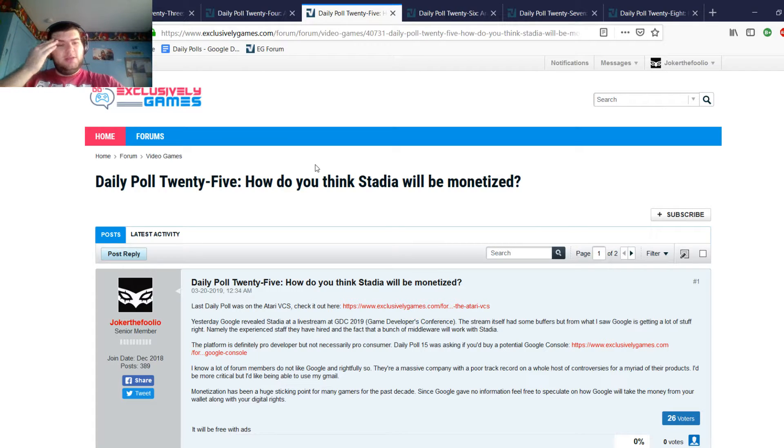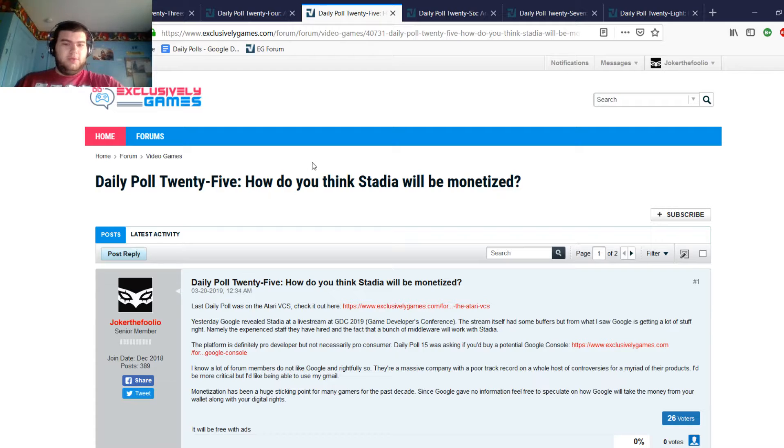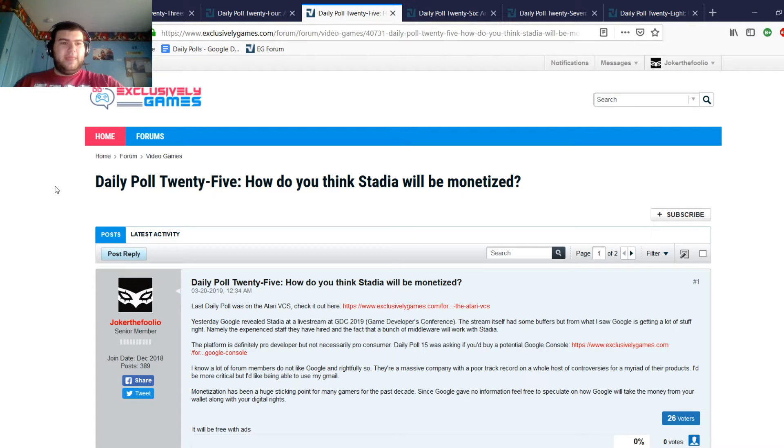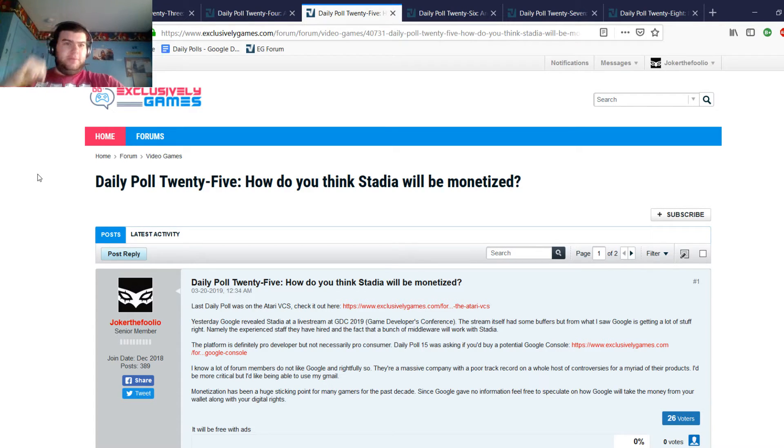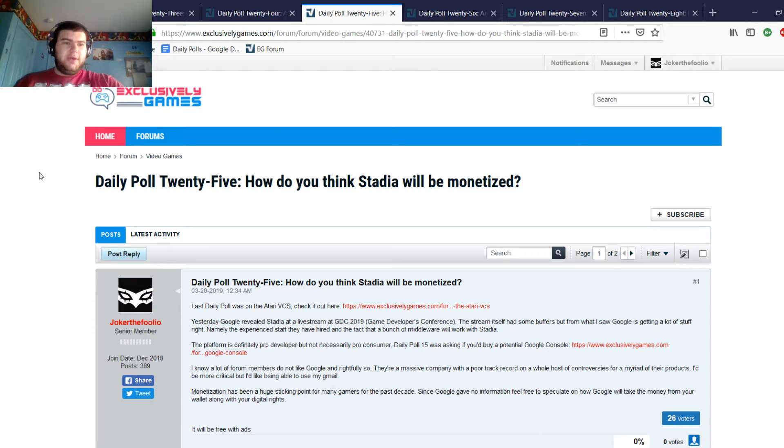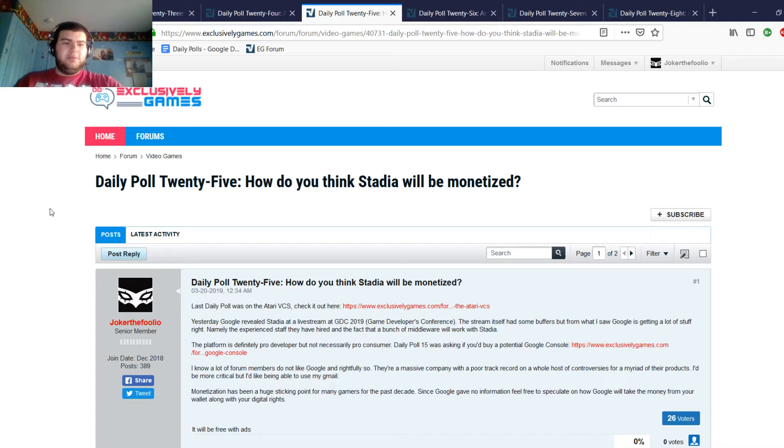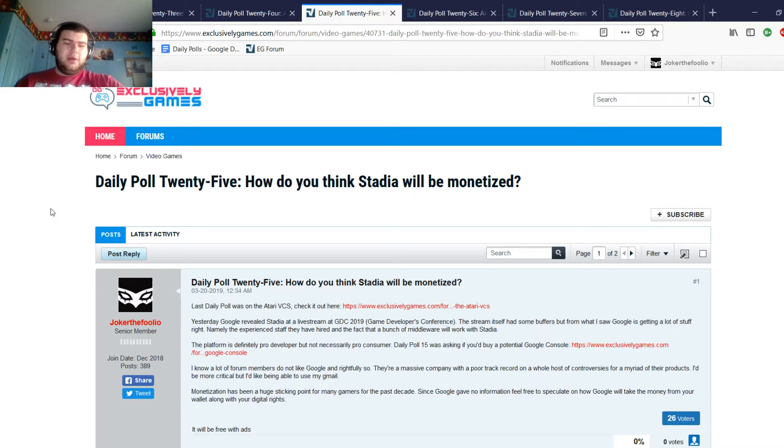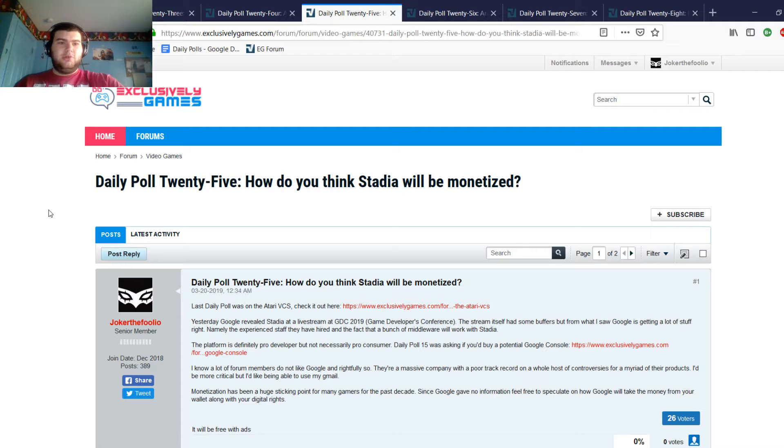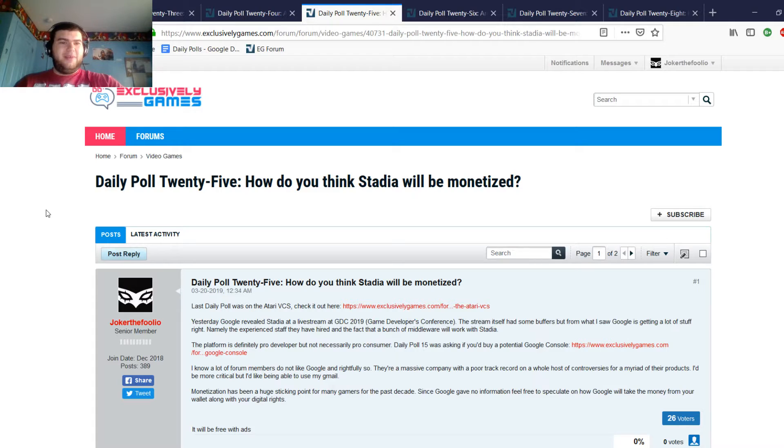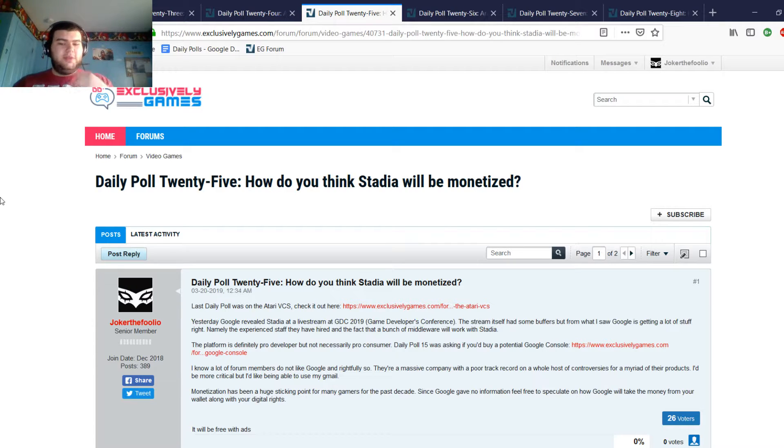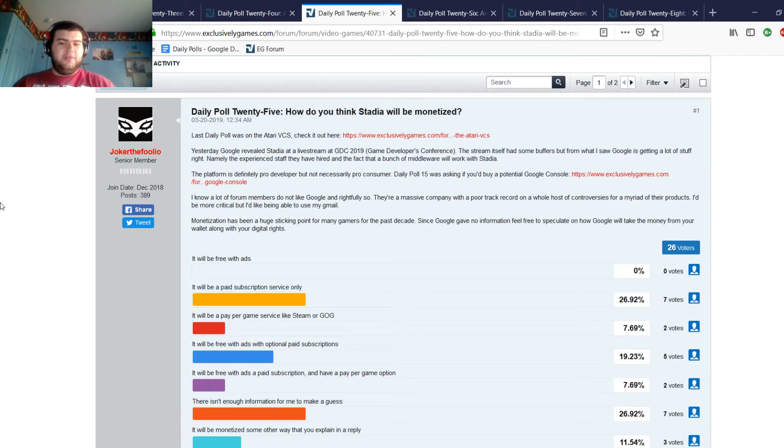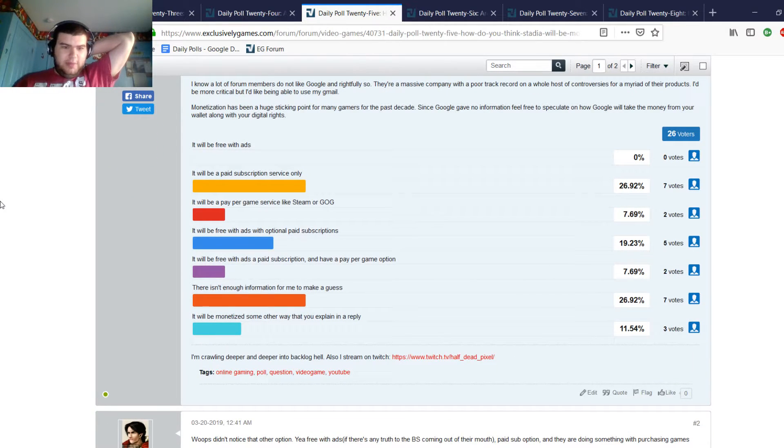The next one I did because the day before Google revealed Stadia in that big old live stream they had at GDC. They were pretty vague about stuff that I really wouldn't want them to be vague on, especially if it's a service that's coming out this year in 2019. One of the things they talked about was all the technology and all the cool stuff that developers will be able to do in terms of switching between resolutions on the fly and being able to make 1,000 person battle royale games which does sound pretty interesting. But one of the things that they never talked about was how it's going to be monetized. So I figured why not do a daily poll asking how the community thinks that Stadia is going to be monetized.